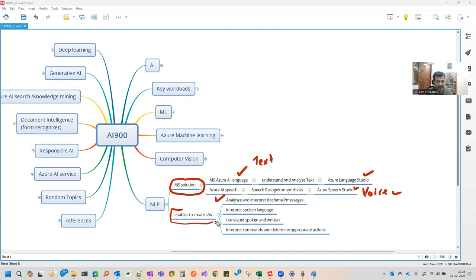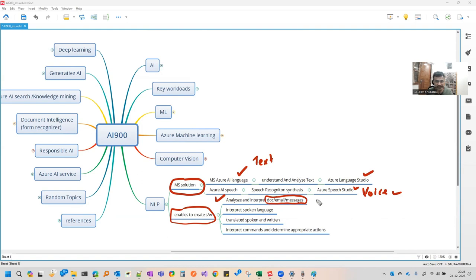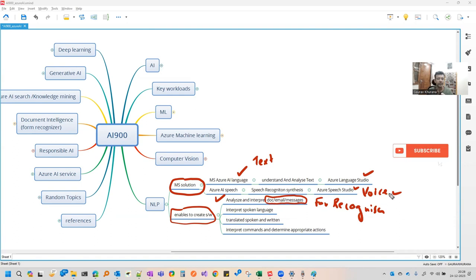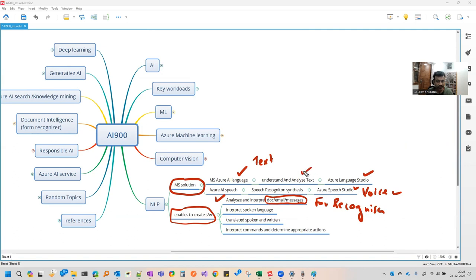So what is the use of natural language processing? It can analyze and interpret documents, email messages. It is different than document intelligence or form recognizer, because those services are designed for particular forms which are not having full complete text in that. And the speech part is not there.